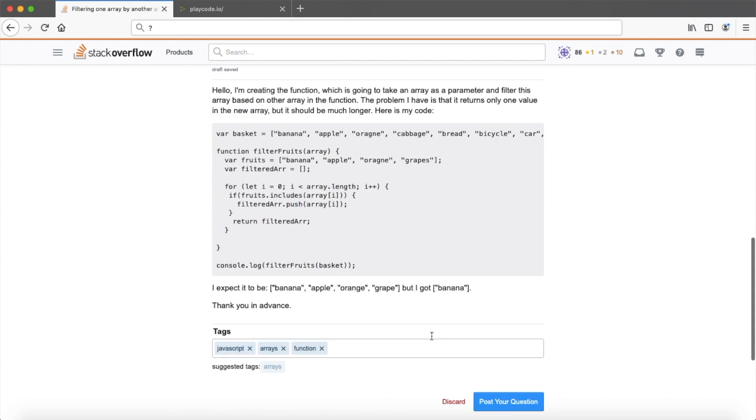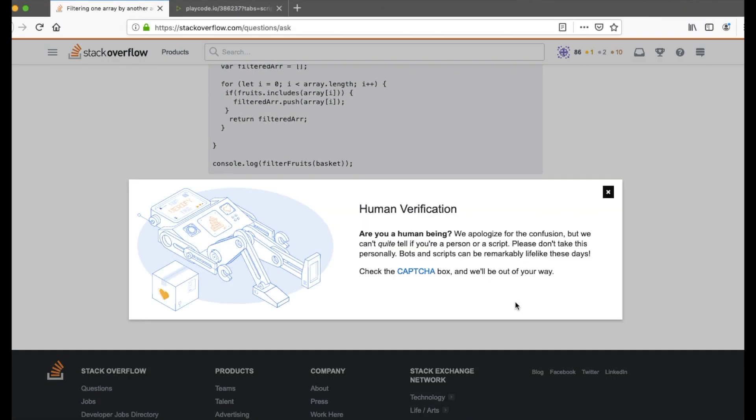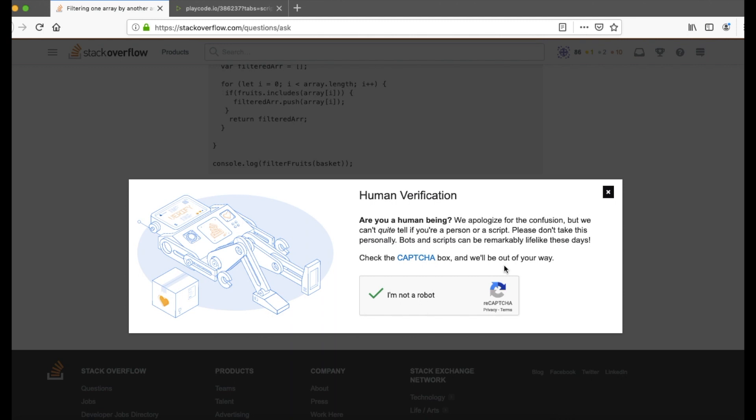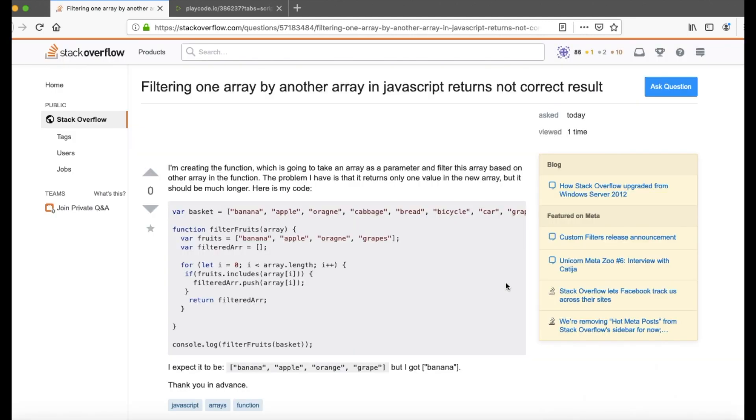And let's publish. Yes, we are human. Great. We have our question published.